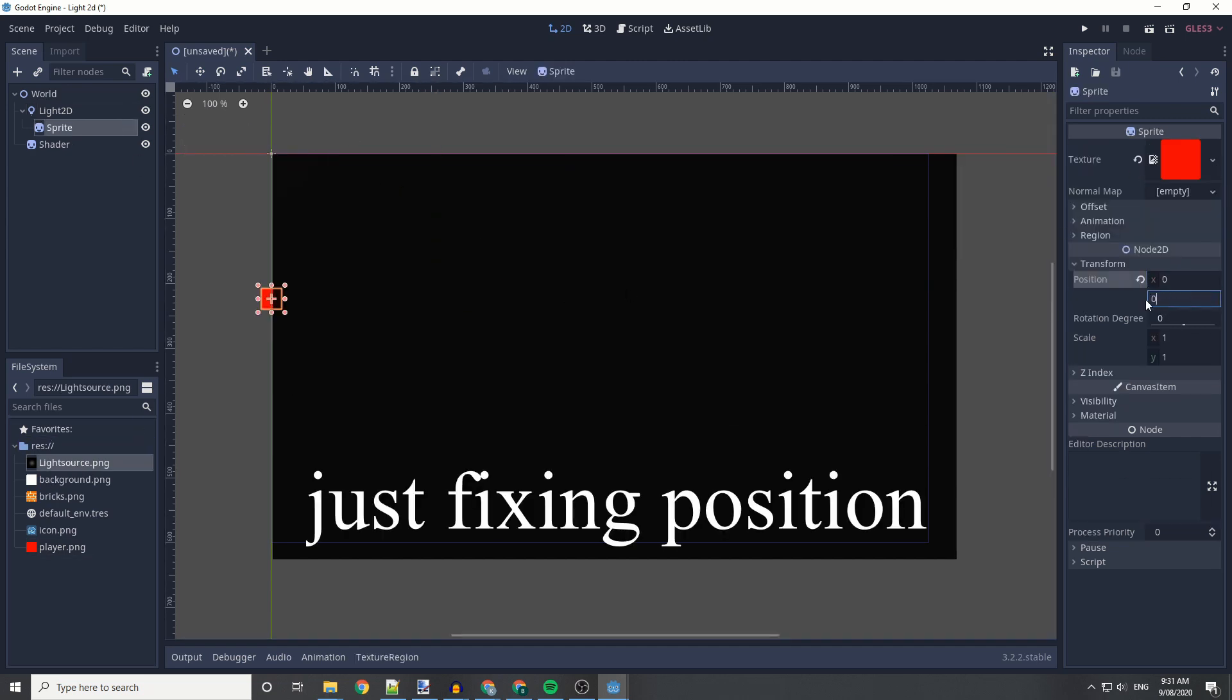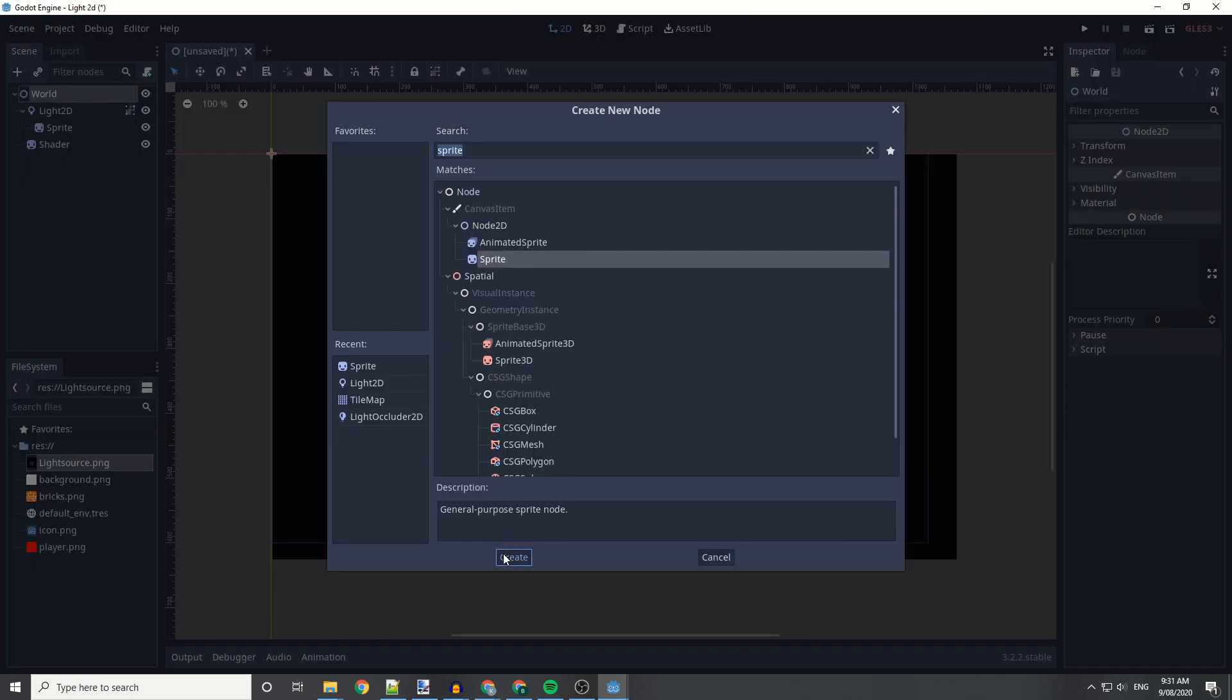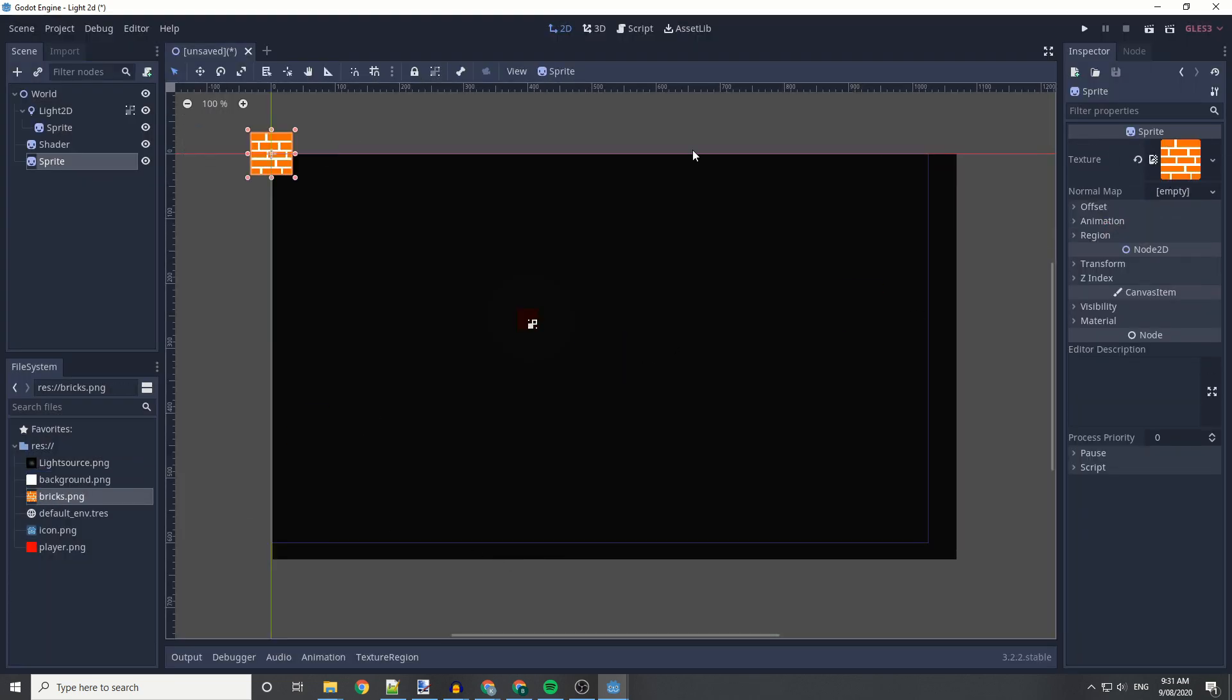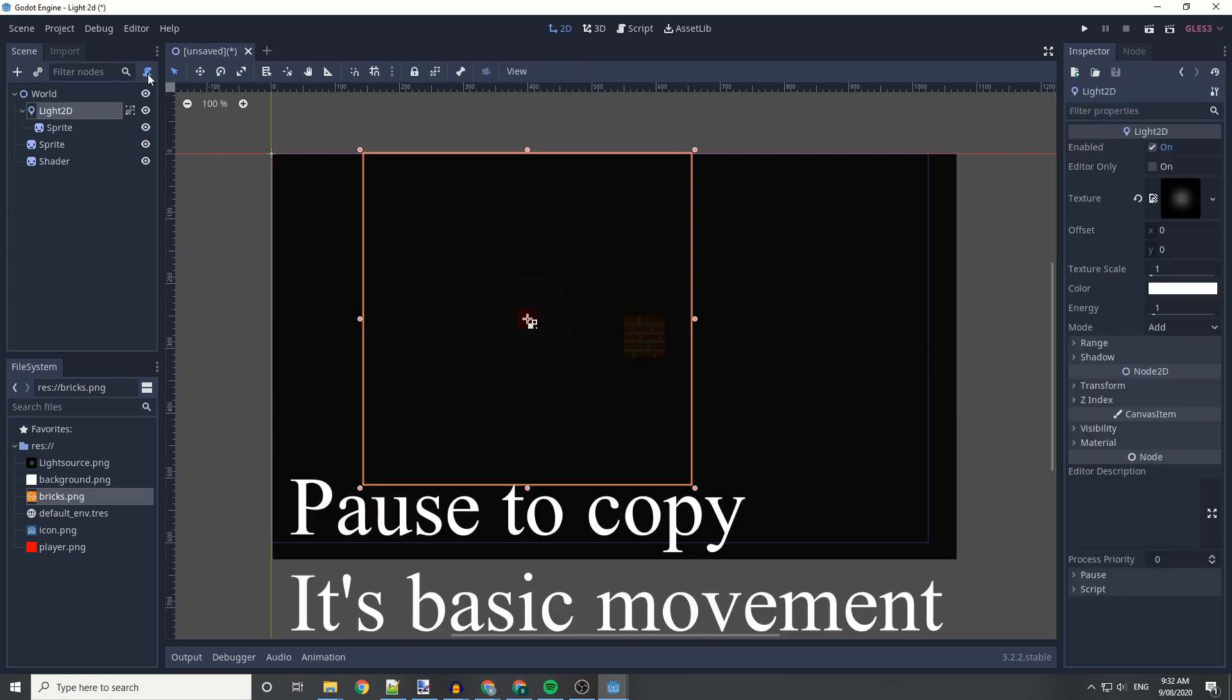I changed the values as well, so the sprite and the light 2D are the same. I add another sprite and add the brick behind it, and I changed it so that it is in the shader now.